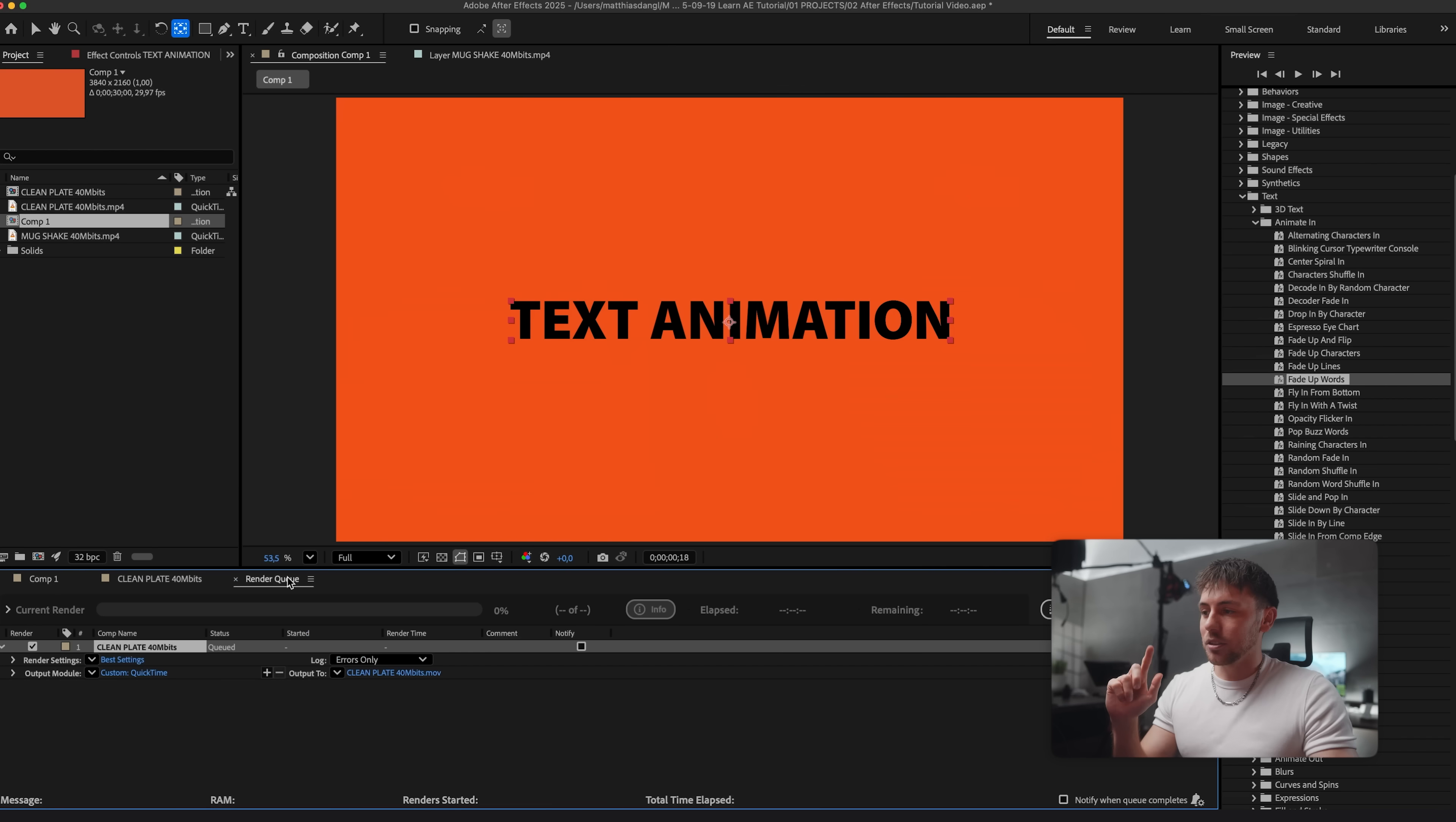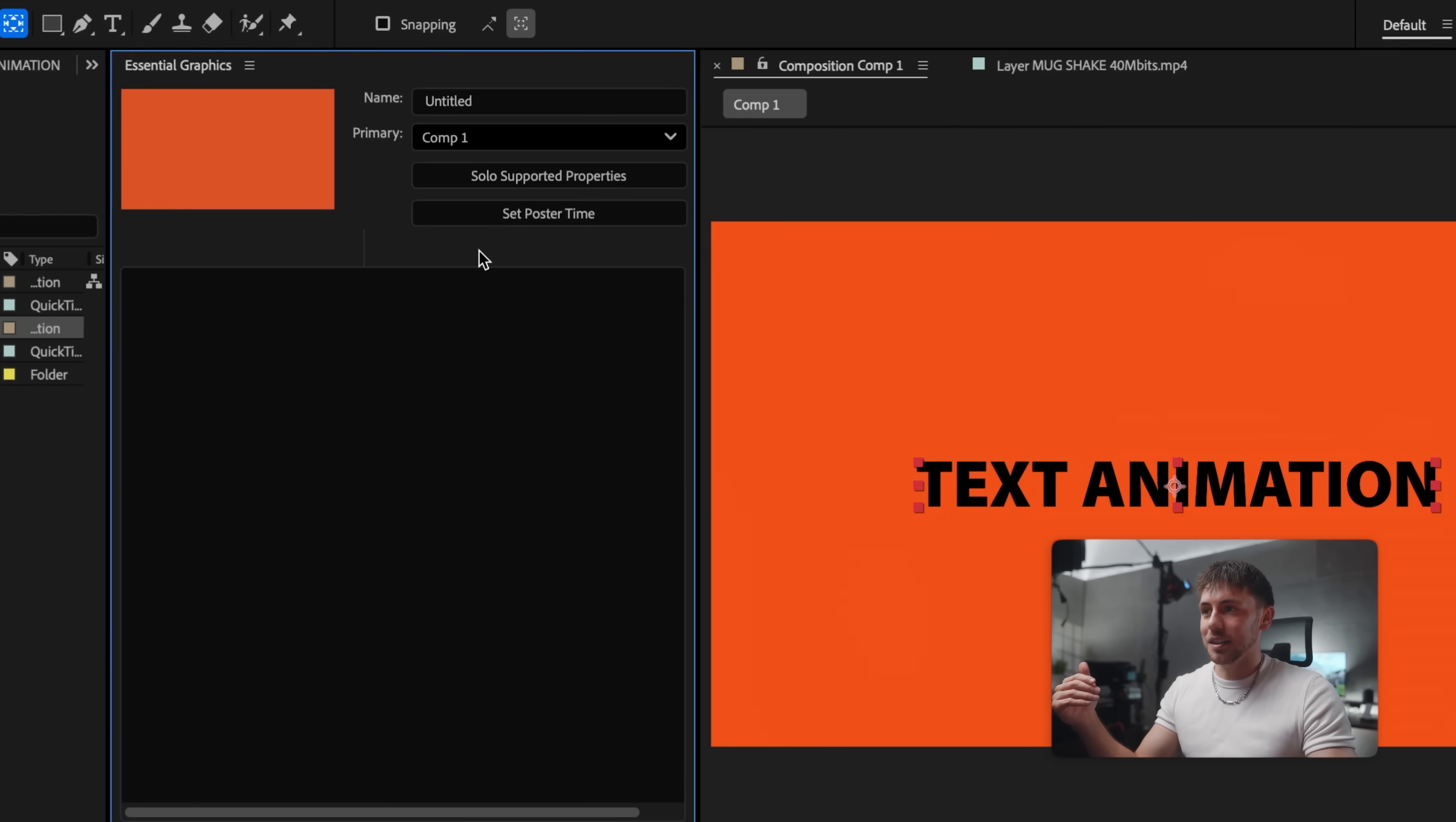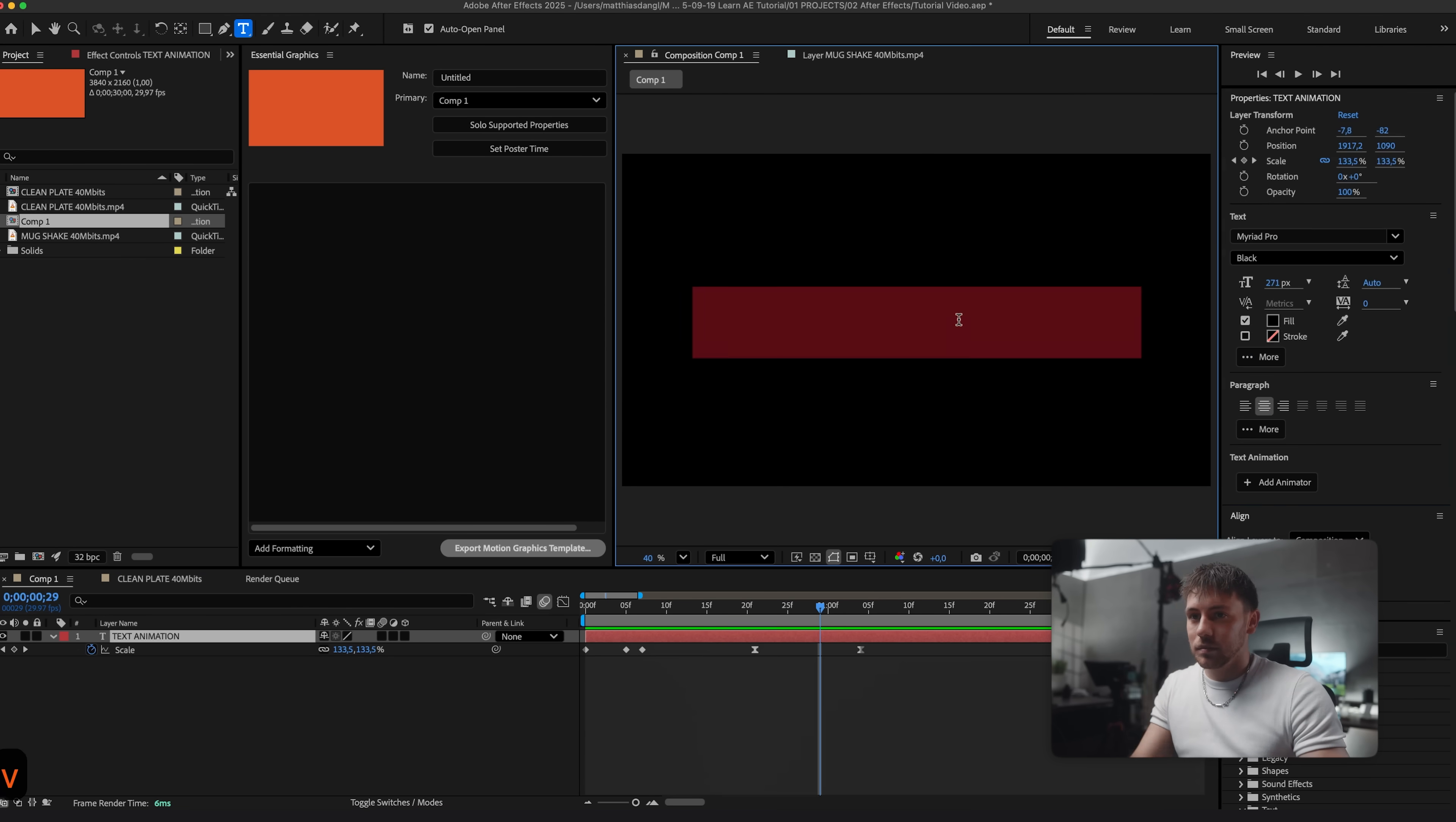In the intro I promised you to show you a really special trick on how to create text templates in After Effects which you can then always use in Adobe Premiere Pro. Let's do it. So we go to our text composition. And in the window, Essential Graphics, we can select a composition which is comp 1, aka our text animation. And now if you for example want to have this text animation in Adobe Premiere Pro, maybe without an orange background and maybe in the color white.